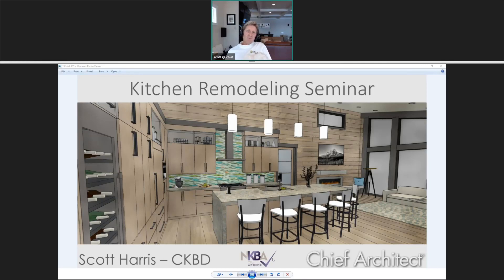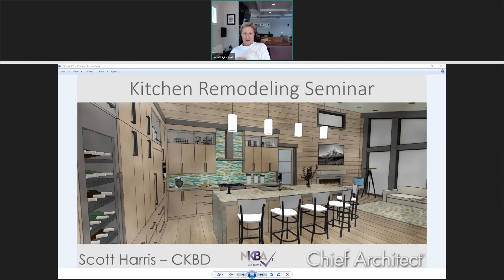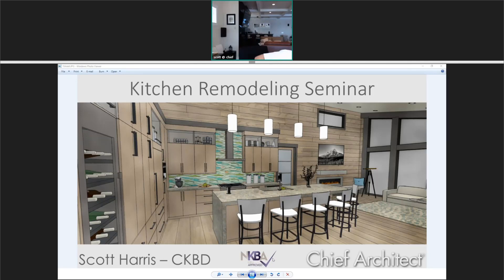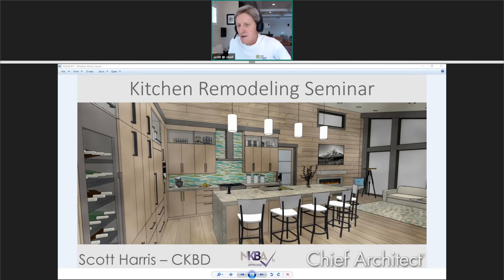Also on the call today are a number of Chief Architect staff members here to answer your questions. I also have my occasional assistant Maya — she's a little tired, she got her shots yesterday and you may see her occasionally throughout the presentation. Today's focus will be on kitchen remodeling, specifically creating your floor plan dimensions.